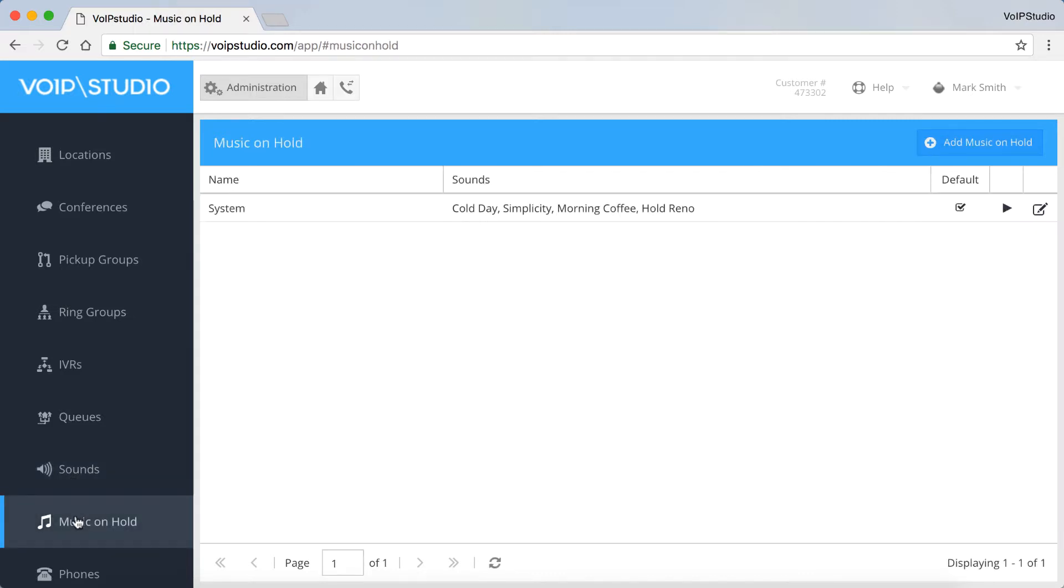Music on hold is a set of music tunes played to callers while waiting for connection. It can include marketing messages and other announcements. In this panel, you can add music on hold or view and edit their settings.